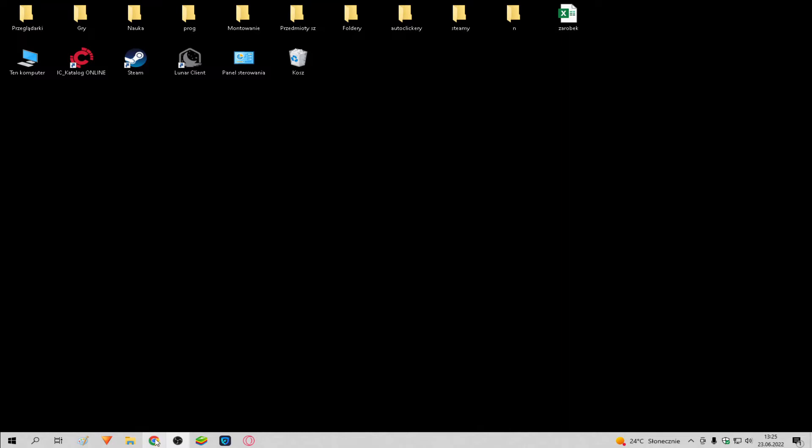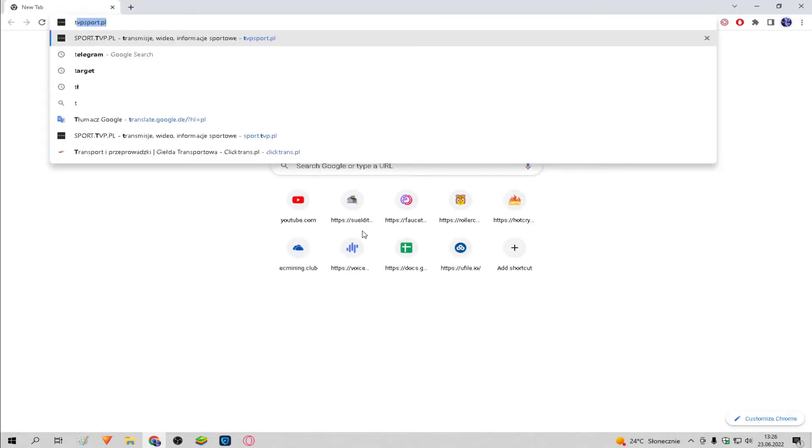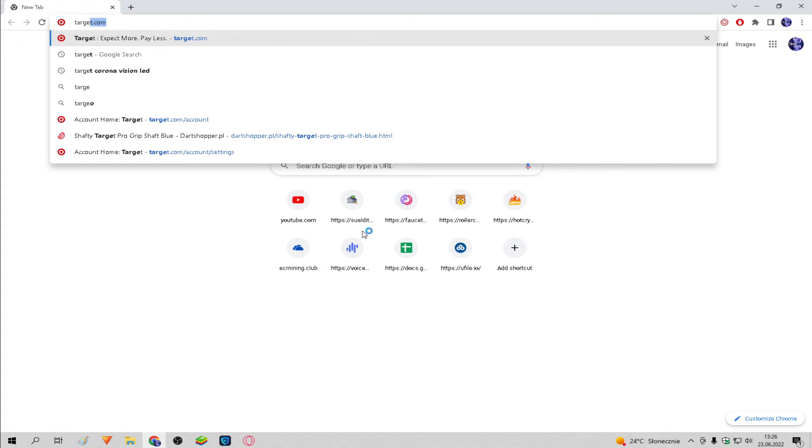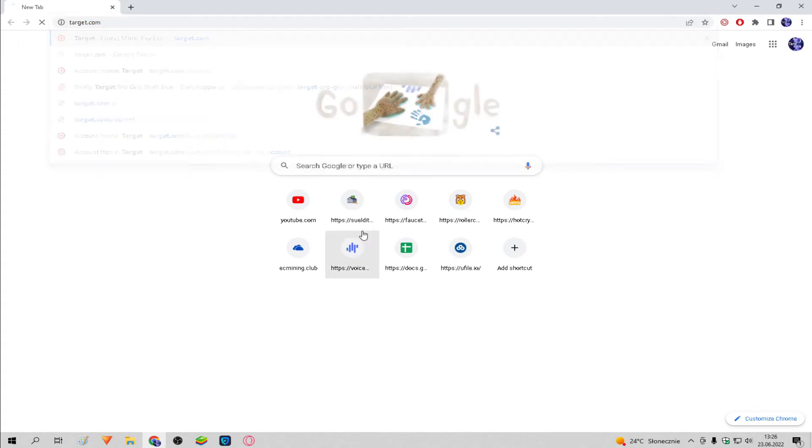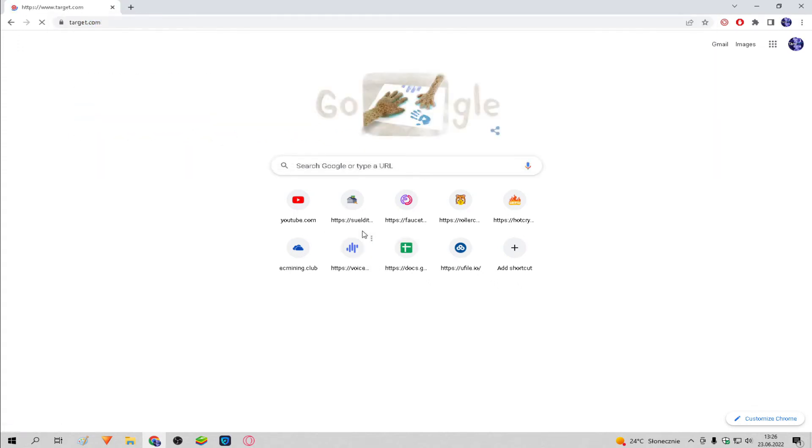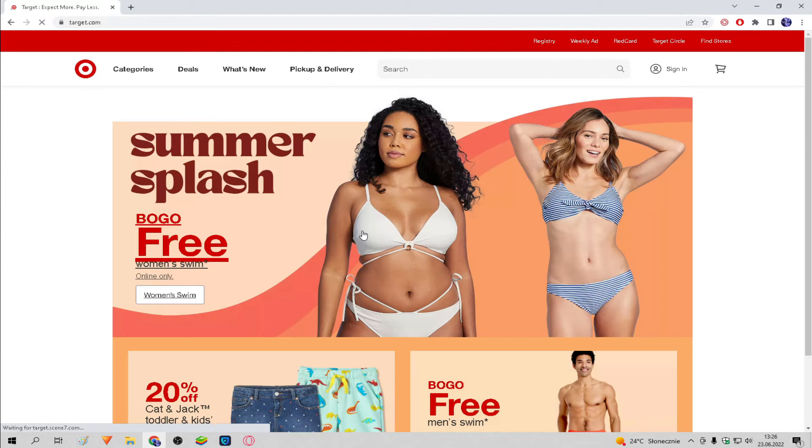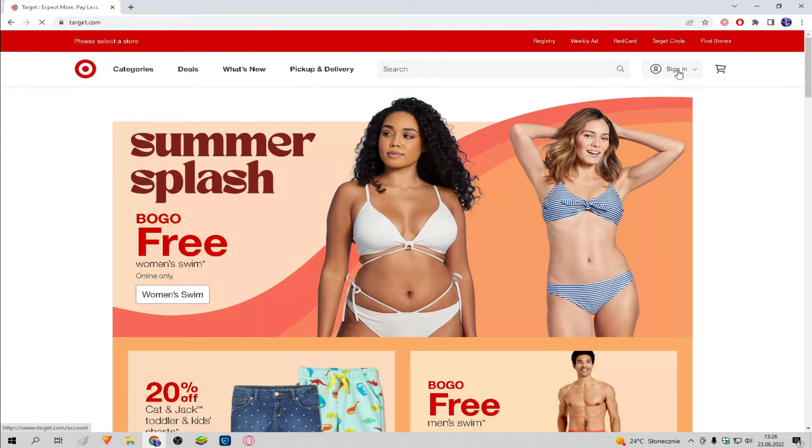We enter the Target site. If we aren't logged in, we do it.